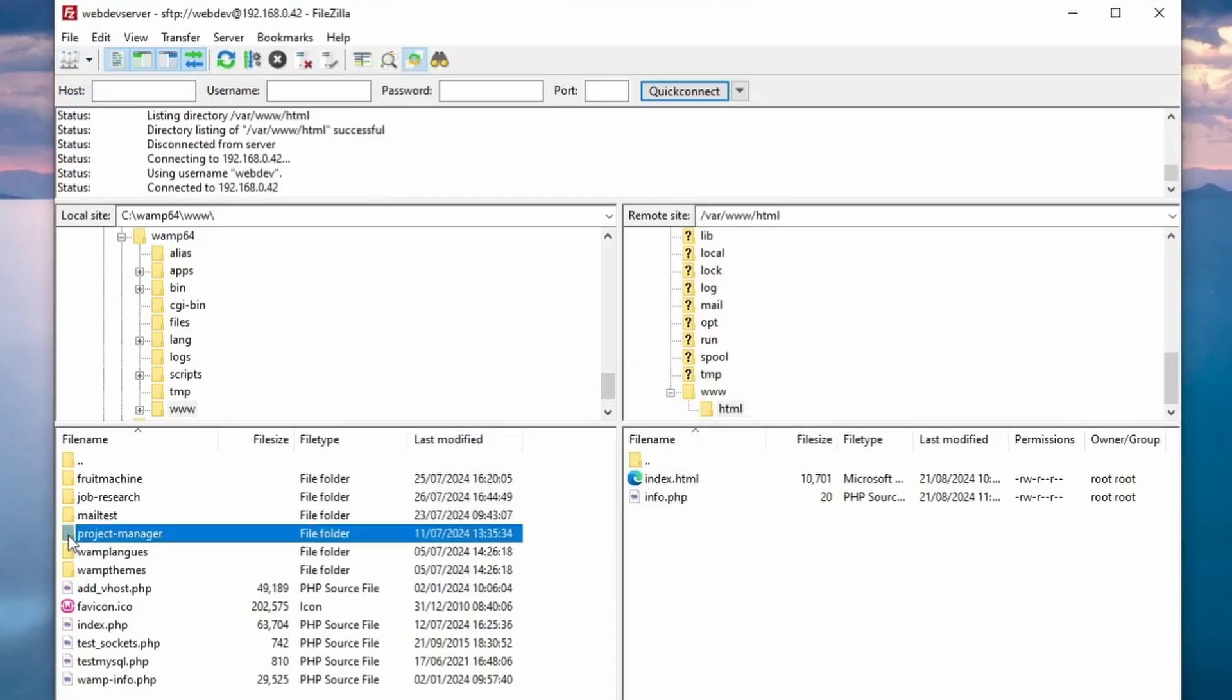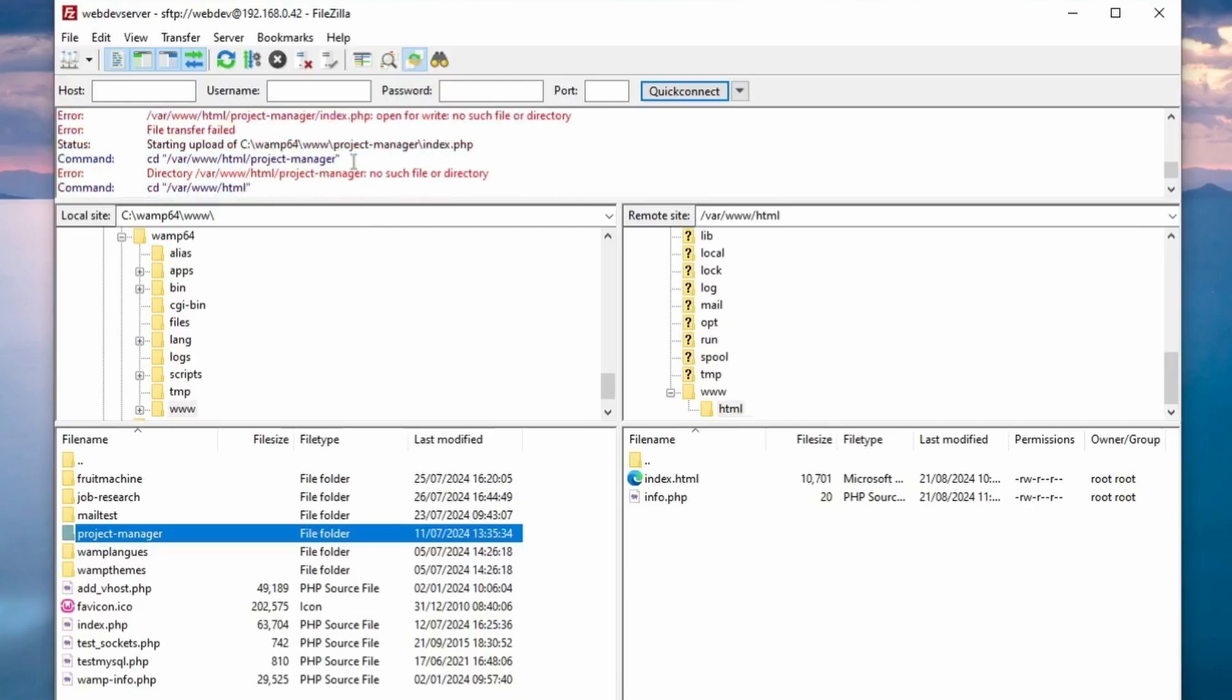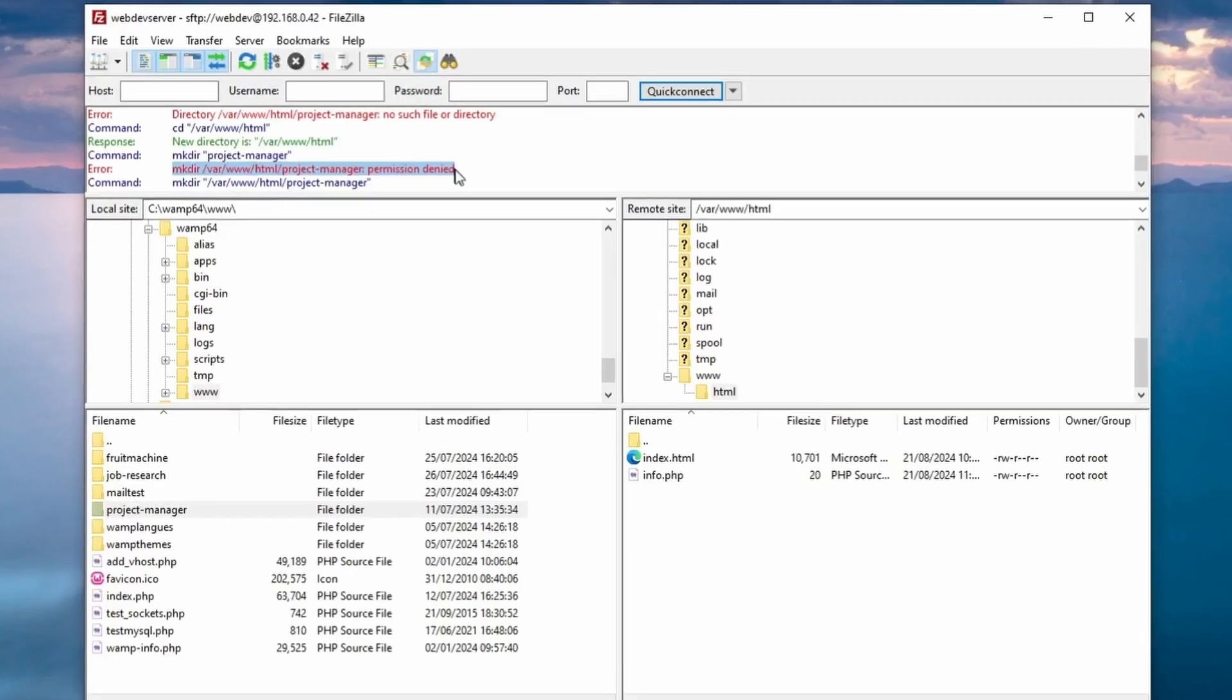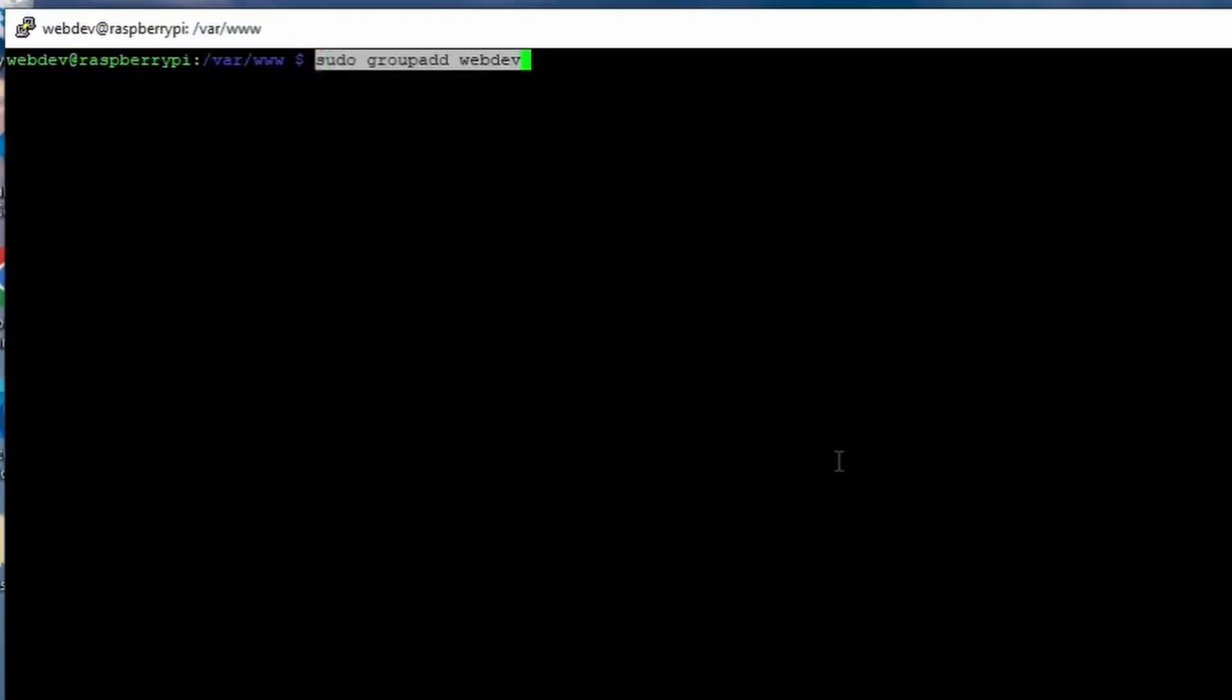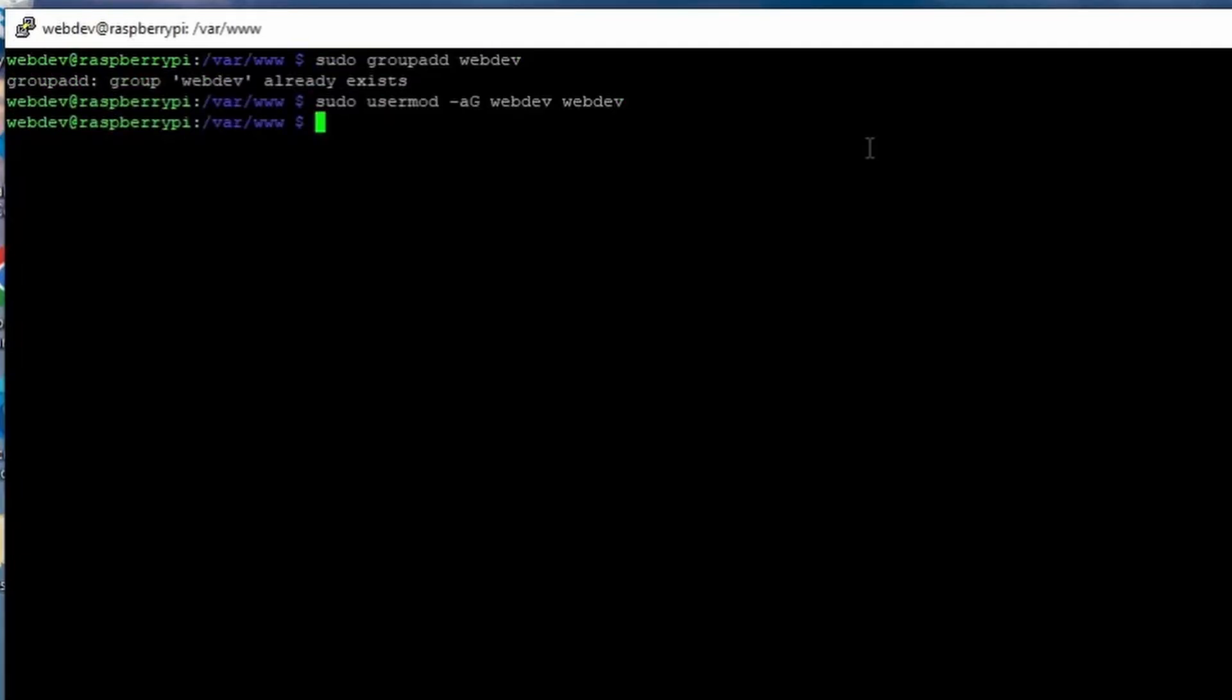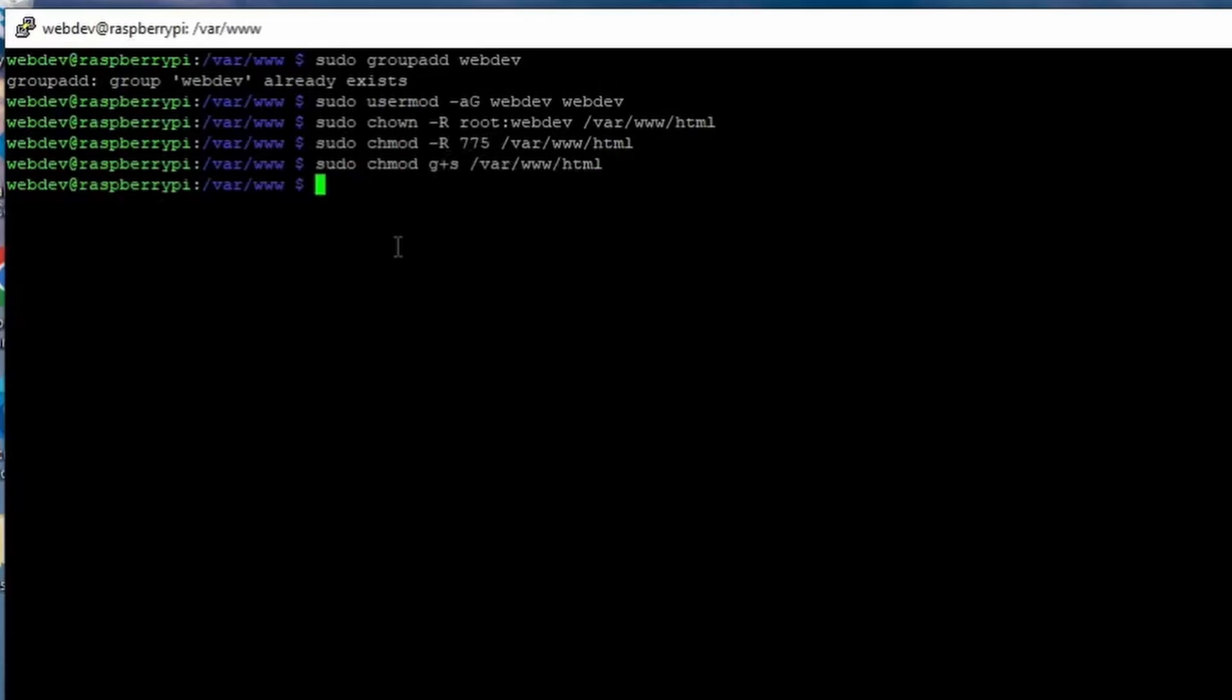If you encounter a permission-denied error when uploading files, it's because your web directory is owned by the root user. We'll fix this by changing the ownership and permissions. File ownership and permissions in Linux are crucial for security and functionality. By assigning the correct permissions, you ensure that your web server can read and write files as needed without compromising security. First, create a group called WebDev and add the WebDev user to it. Then change the group ownership of the web directory. Set the permissions so that the group can read, write and execute, and make sure new files inherit these permissions.